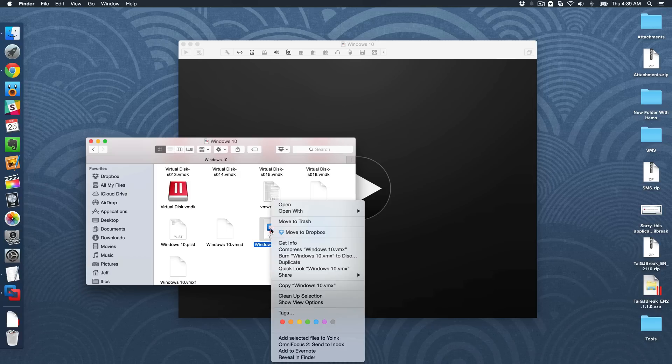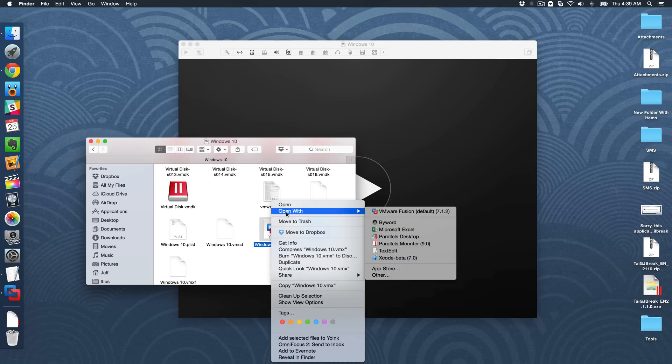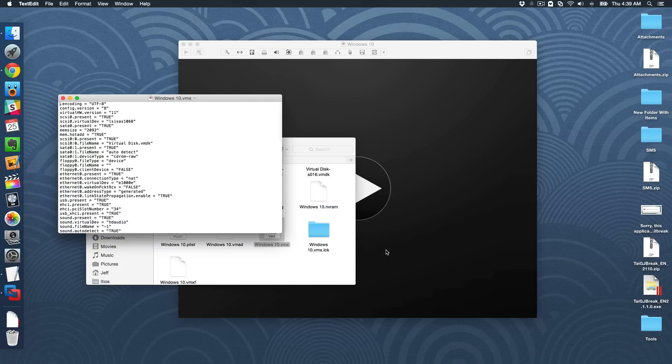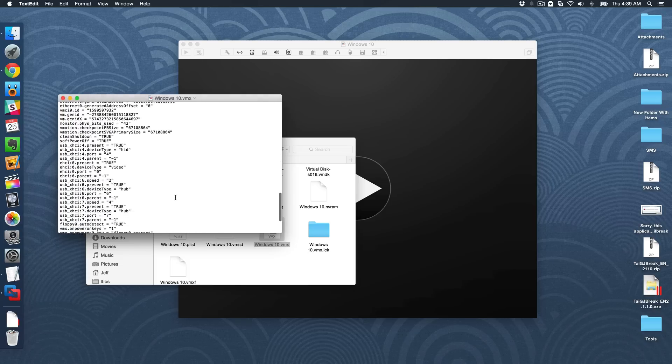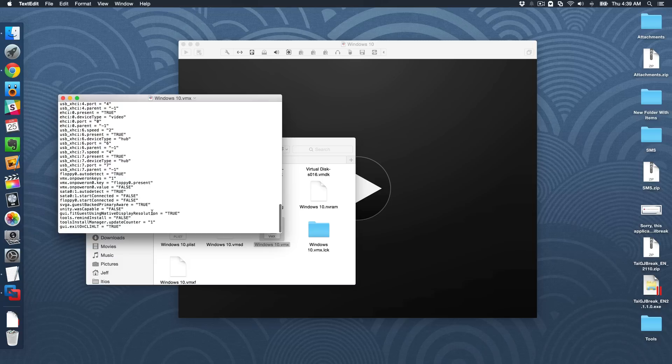You want to right click on that, select open with, and then you want to select text edit. And this will open that file in a text editor. And this is just a lot of values and stuff.